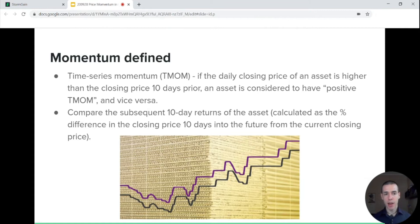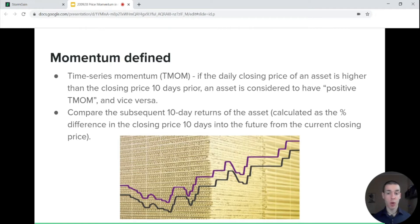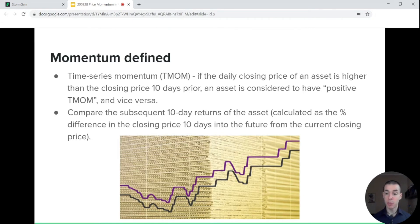Now let's define momentum a little bit more precisely. Time series momentum, abbreviated as TMOM, simply suggests that if the daily closing price of an asset is higher than the closing price 10 days ago, the asset is considered to have positive TMOM, and vice versa. When we compare the subsequent 10-day returns of these assets calculated as a percentage, we can test our hypothesis that momentum tends to persist.